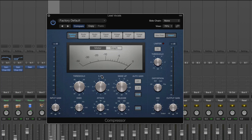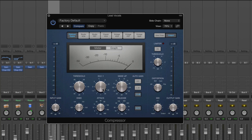We can go into more aggressive compression ratios like 5:1 and above — only letting through 1 dB of volume increase for every 5 dBs the source increases. So if the lead vocal went 10 dB above the threshold, we're only letting through 2 dBs. Once you get up to 30:1 and above, that's where we call it a limiter — essentially saying, as soon as it hits the threshold, don't increase the volume. For most work with vocals and guitars, stay between 2:1 and 5:1.